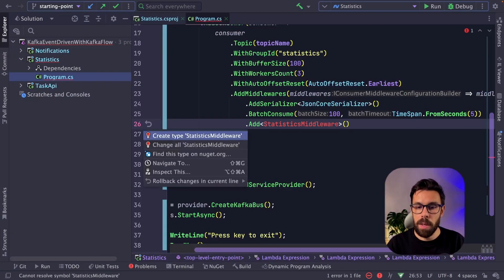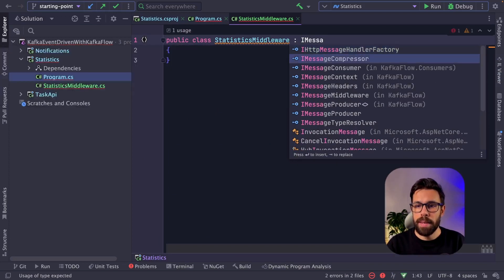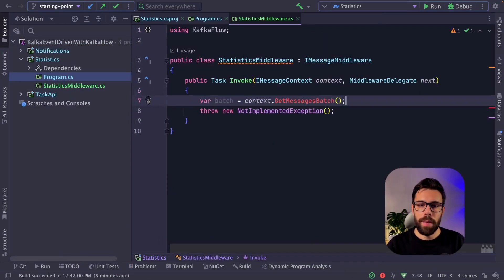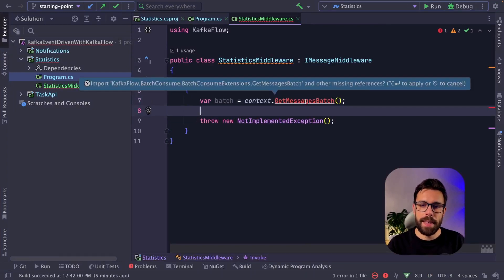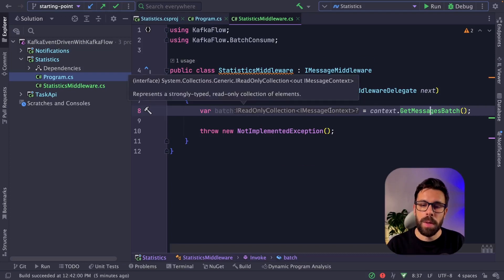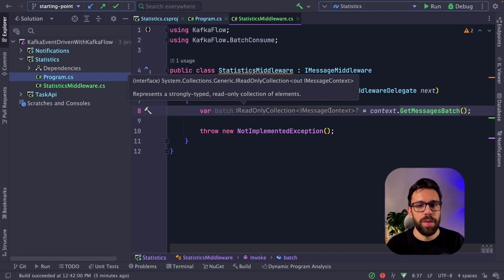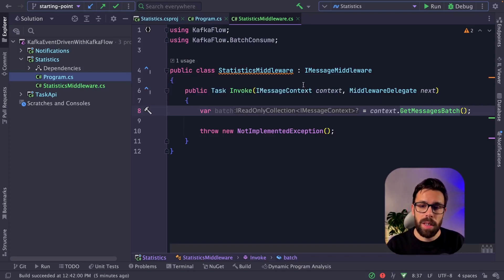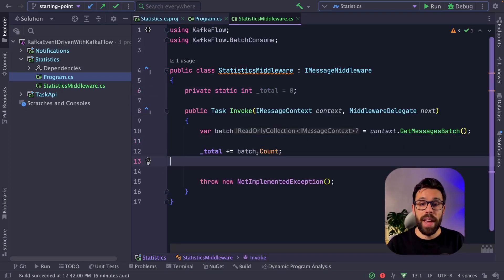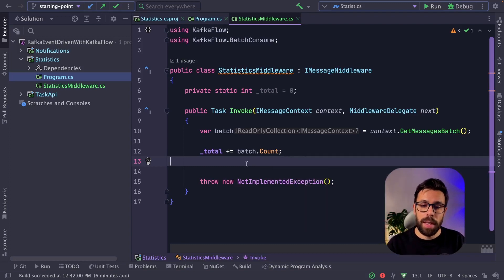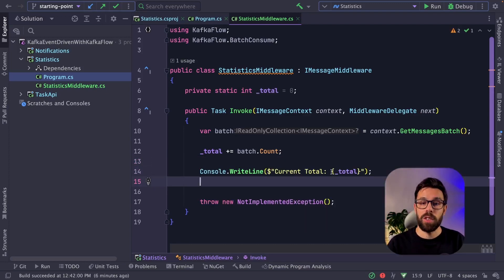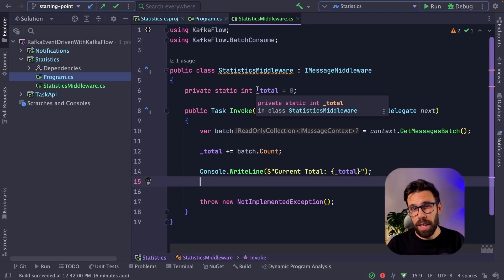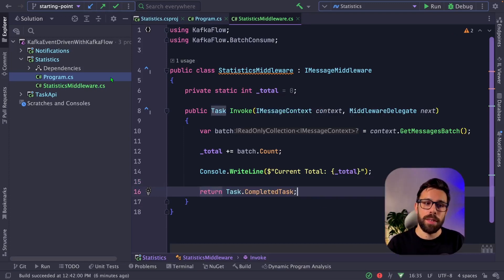Now I just go here and I say, okay, I want to add a statistics middleware. It doesn't exist yet. Let's create it. And this middleware will be an IMessageMiddleware. And on this middleware, I can do this. I can access the messages batch that come from the previous one. It's as simple as doing this. So as you remember, the goal here would be to have a kind of a total count of tasks in the system. So let's create a simple static variable, an int with the total. We add the batch count, so the number of messages that we have on the batch. And now let's just write to the console the result, the current total with the number.